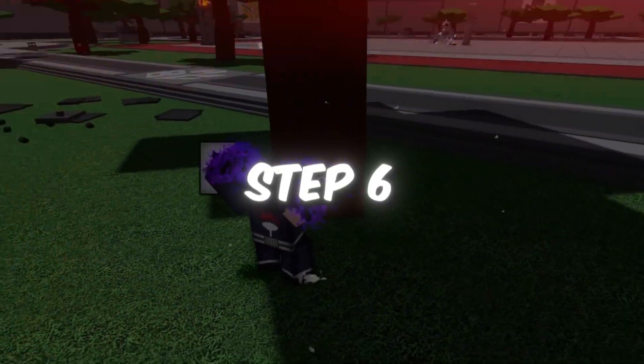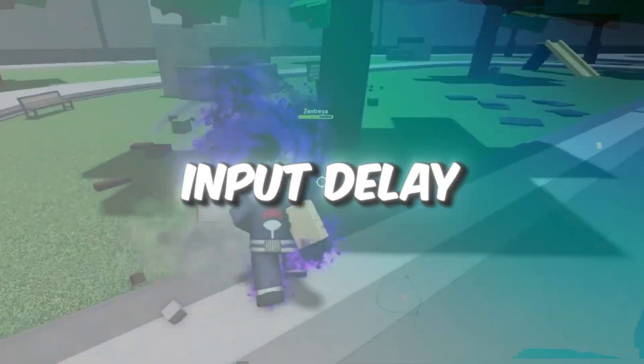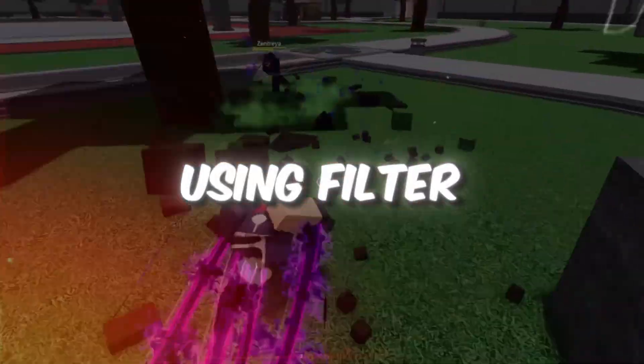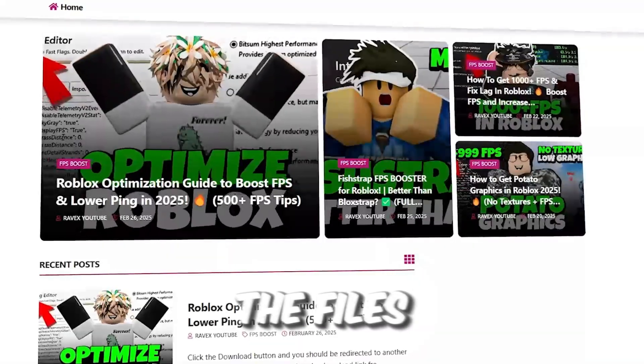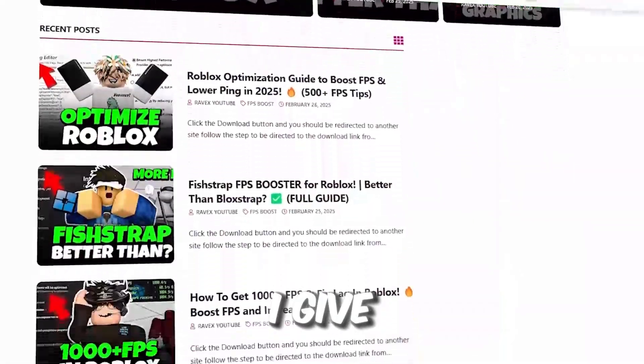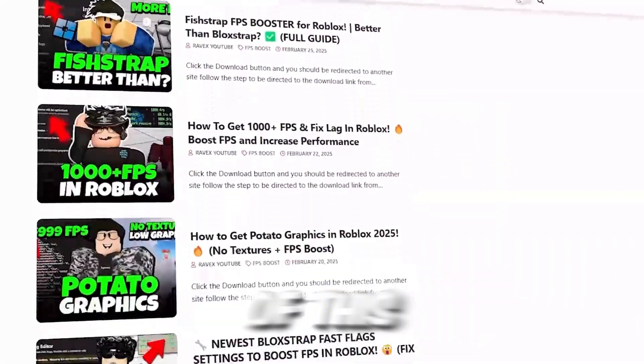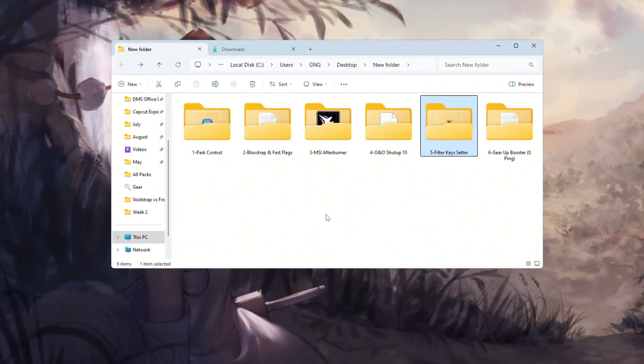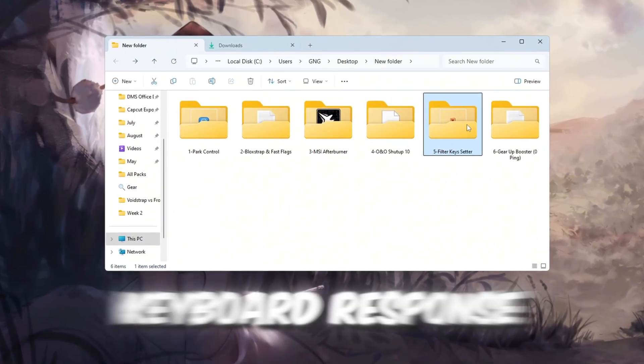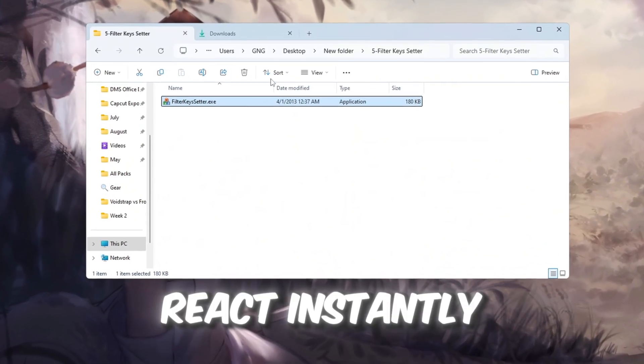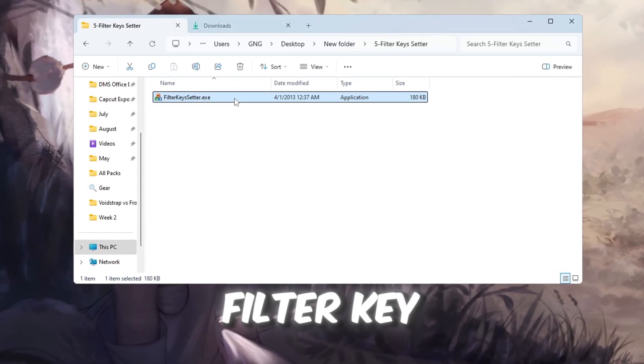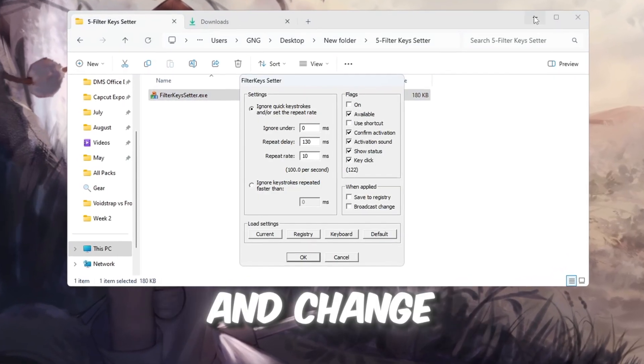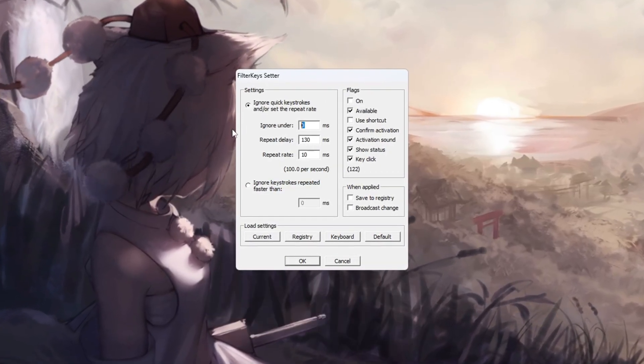Step 6. Lower Keyboard Input Delay Using Filter Keys. You can get all the files from my official website, link in the description. In fast Roblox games, a quick keyboard response is important. We'll make your keyboard react instantly. Open the Filter Keys Setter program and change the settings to Ignore.